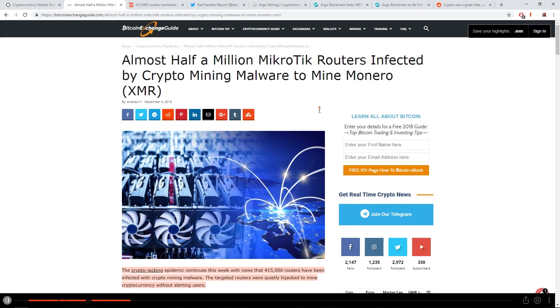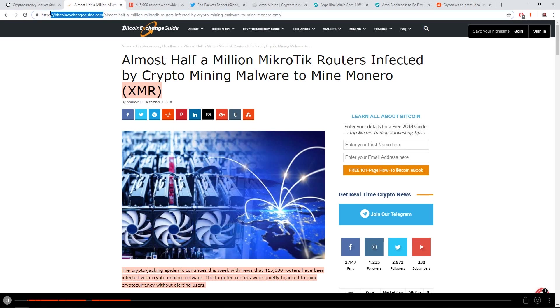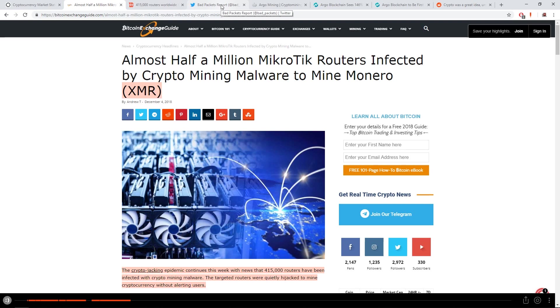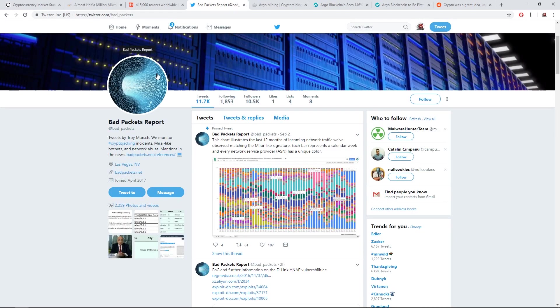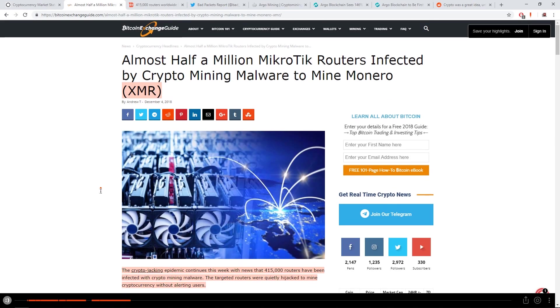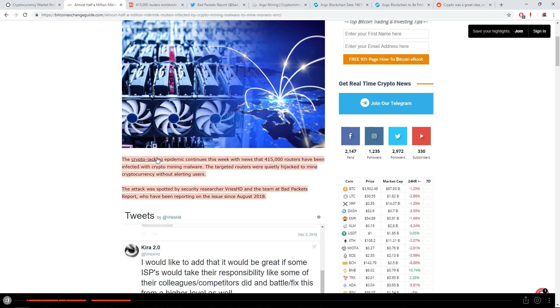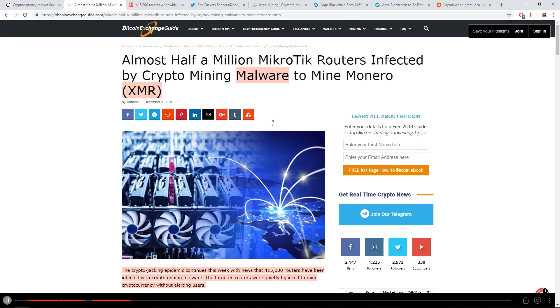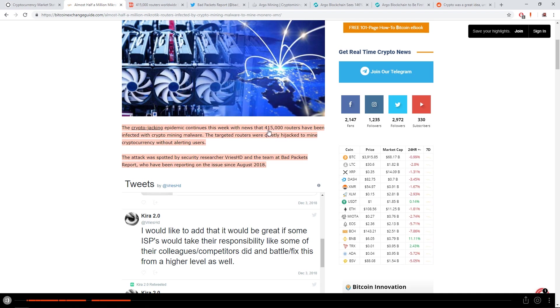Almost half a million MikroTik routers infected by crypto mining malware to mine Monero XMR. Article by Andrew T., released today. The website is thebitcoinexchangeguide.com. I don't know how credible this website is, but we'll see later on. There's a few tweets that were sent out by a few big Twitter creators.